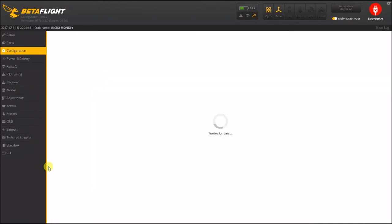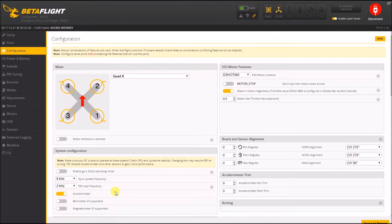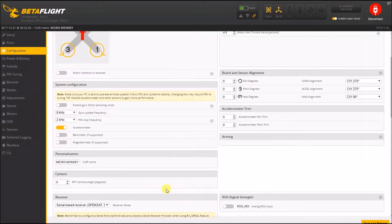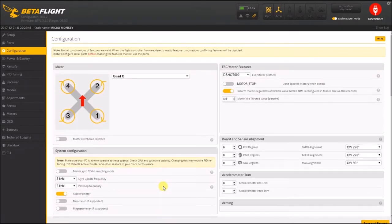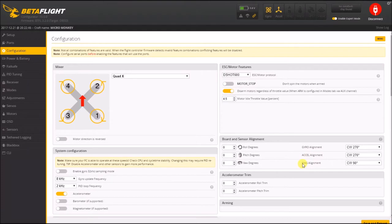What happened is when I built this quad for the first time, I went into configuration and I always just turn off the accelerometer. I just don't use it, there's no reason for it. I don't fly in any modes that require it, so I just turn it off to save CPU cycles. But as you can tell here, my gyro alignment, accelerometer alignment, and magnetometer alignment...